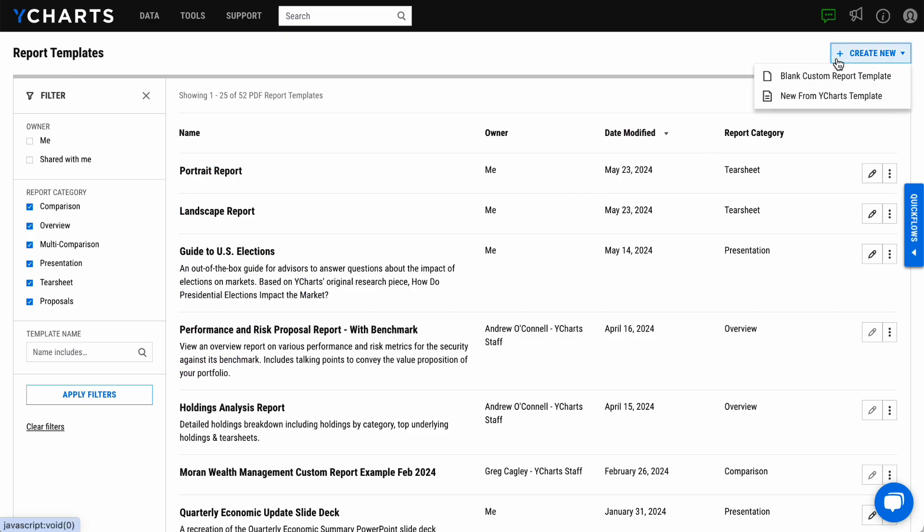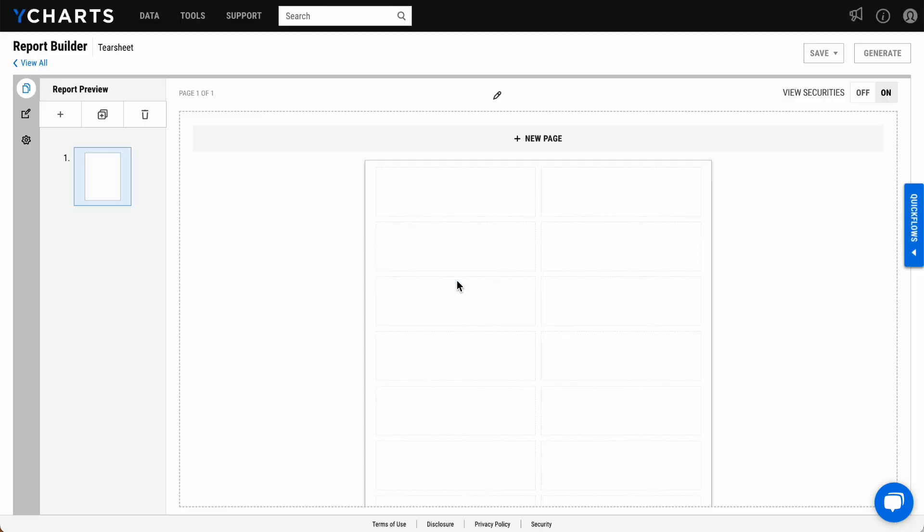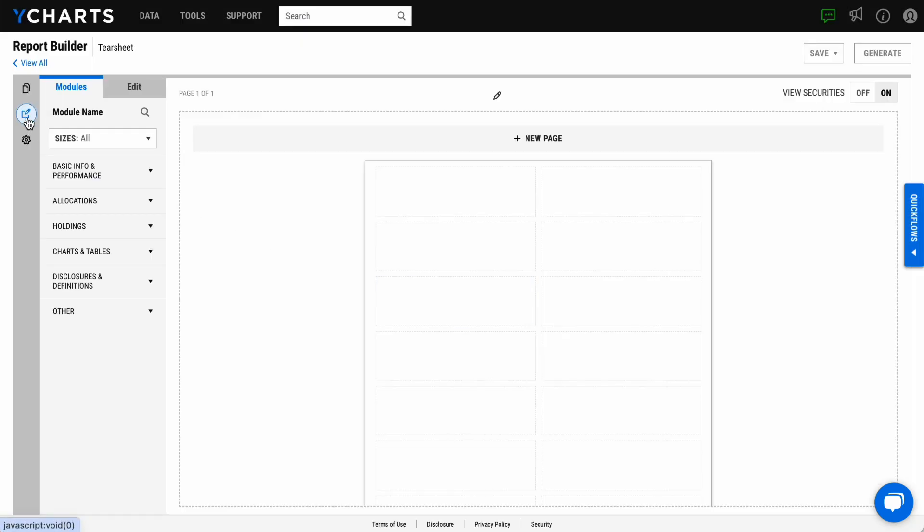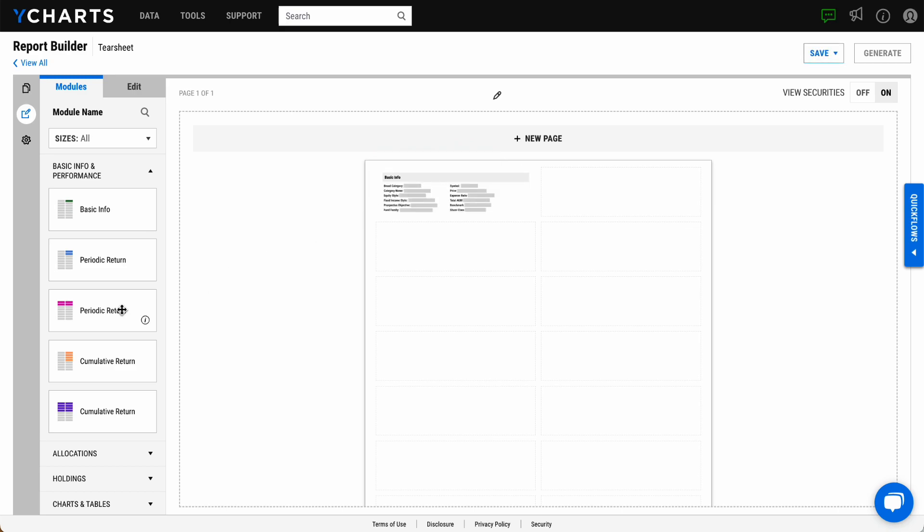Building a tear sheet is quick and easy. Create a new tear sheet in Report Builder, then simply drag and drop the information modules to build your ideal report.